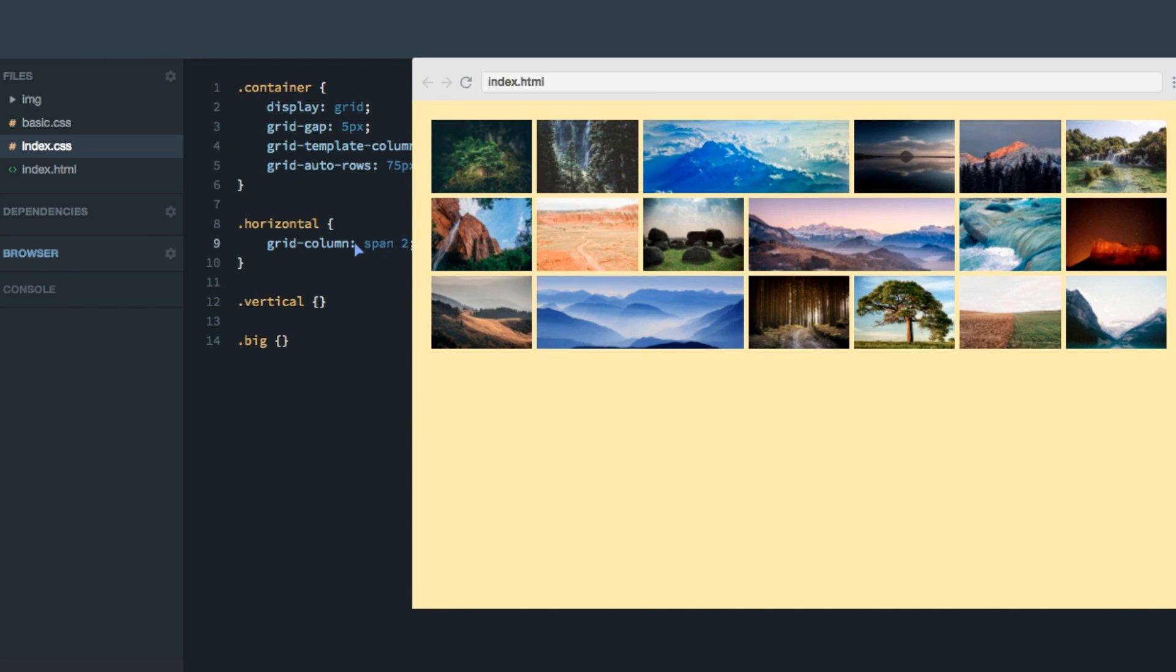So the grid column and grid row properties can take a lot of different values and combinations. And at this point, this is the simplest we can do. However, I wanted to show you the various alternatives.